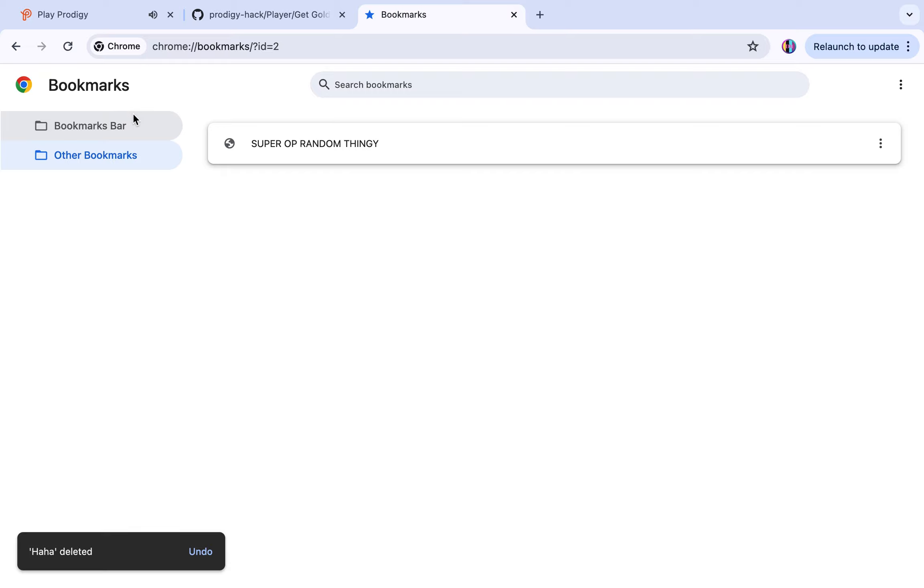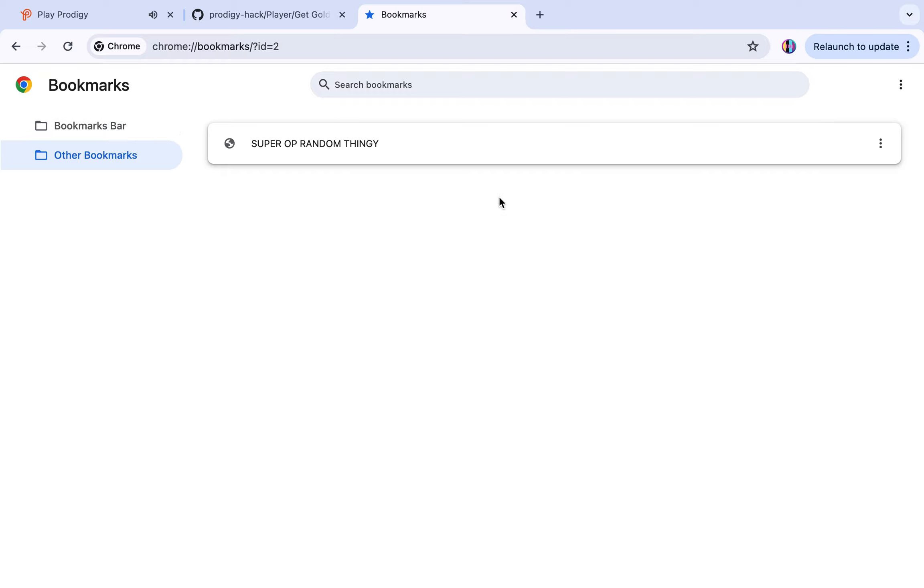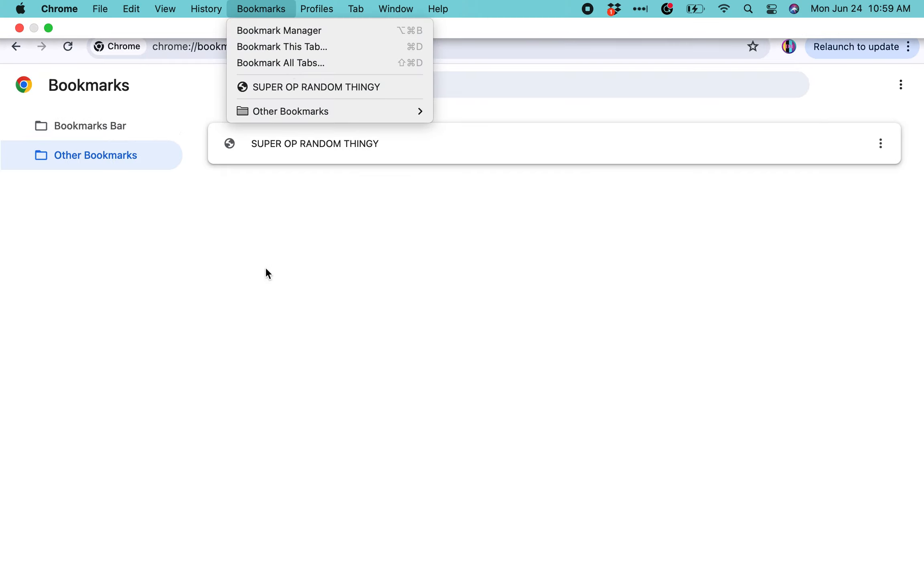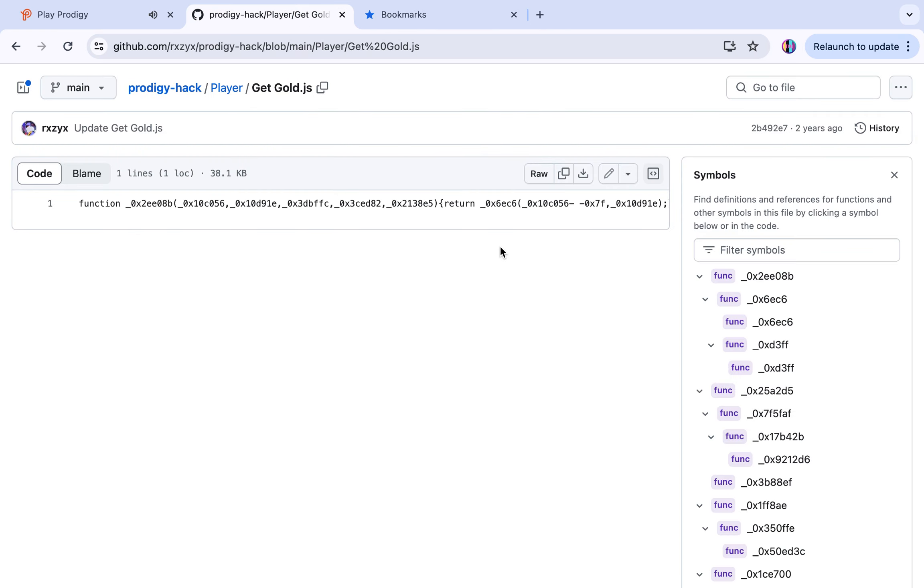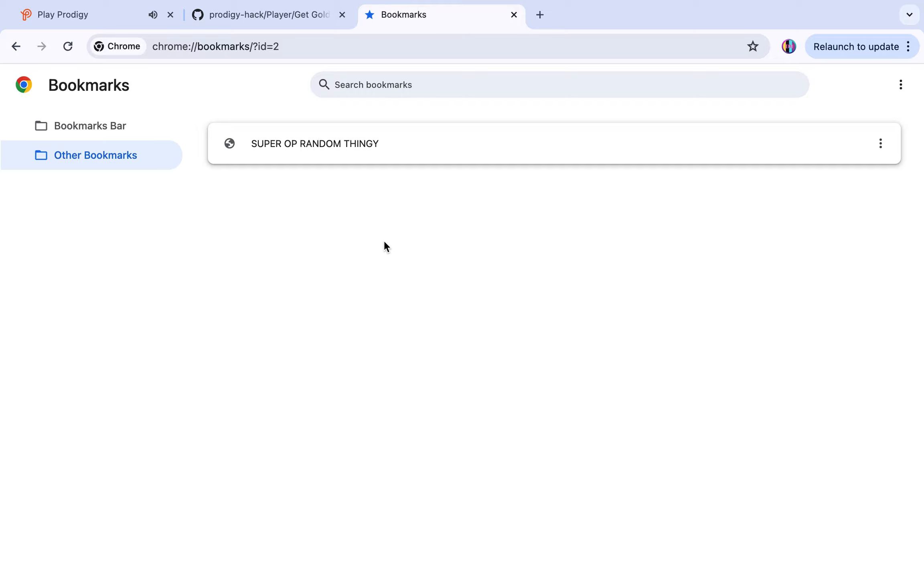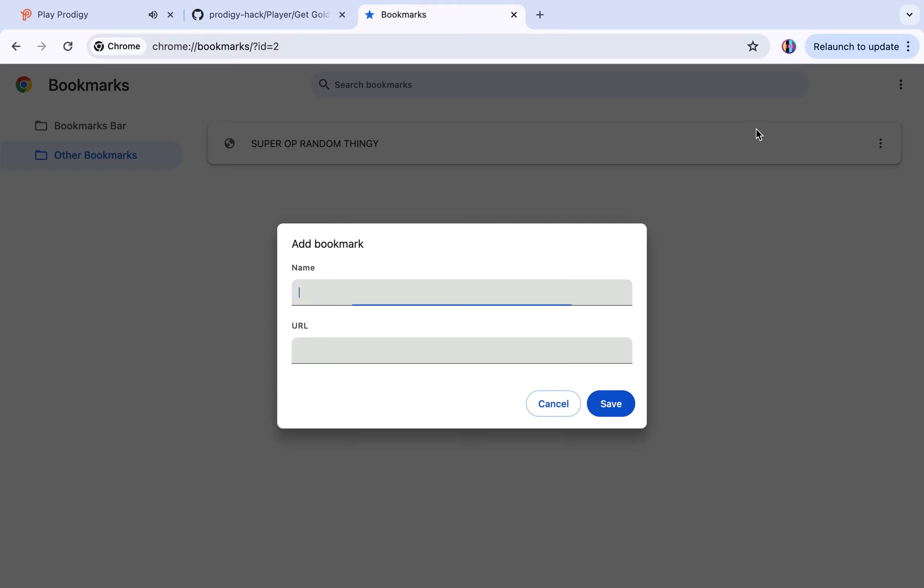I'll go here. Wait, I forgot to copy the file. Bookmarks, then add new bookmark. I'll name it gold, and then URL, of course, JavaScript, then paste.